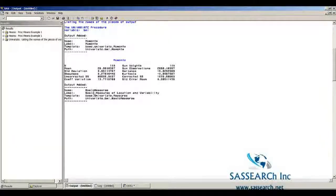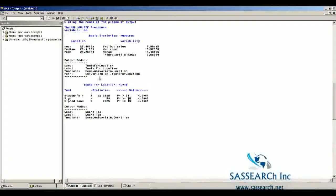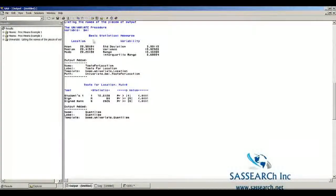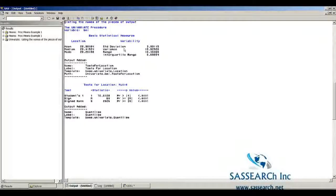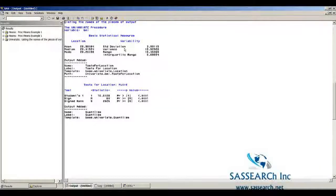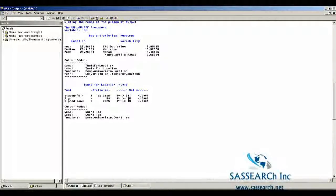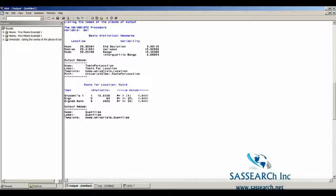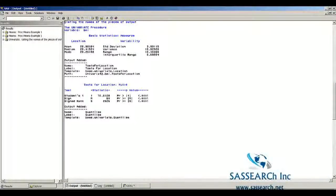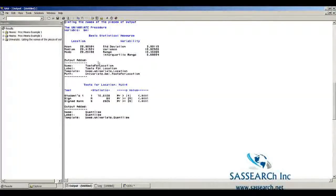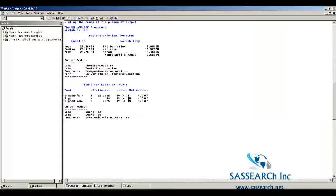The second piece of output is called Basic Measures, all one word. That's where it lists the basic statistical measures, the location, the variability. The next piece of output is called Tests for Location. With the ODS trace on, the output is all shown with the names that ODS calls that portion of the output.